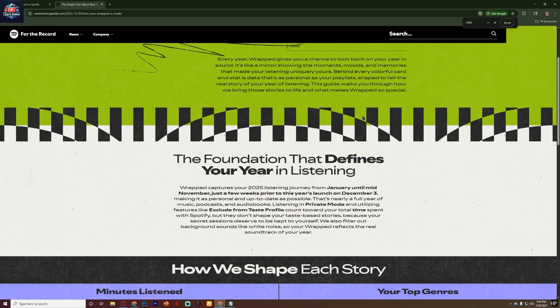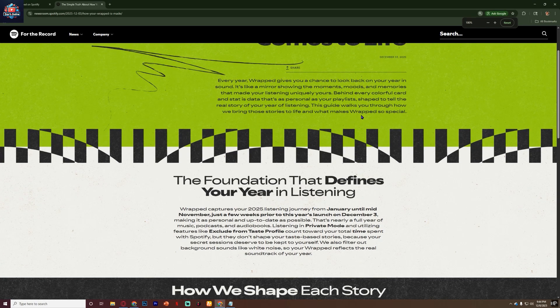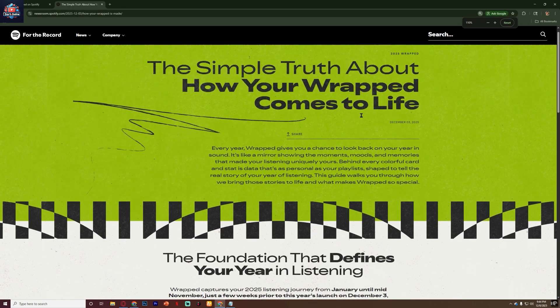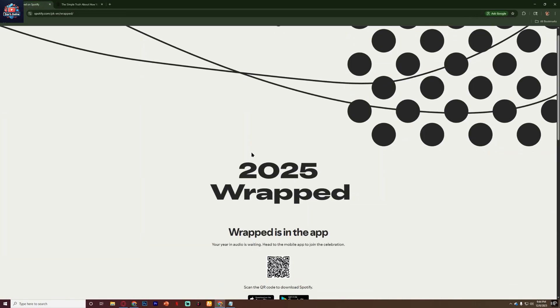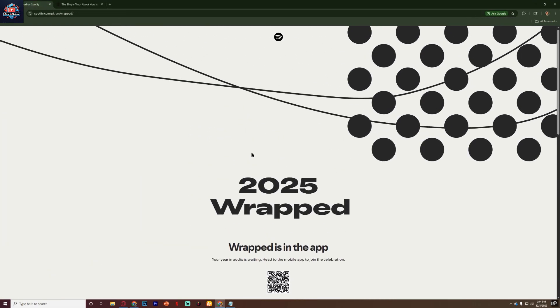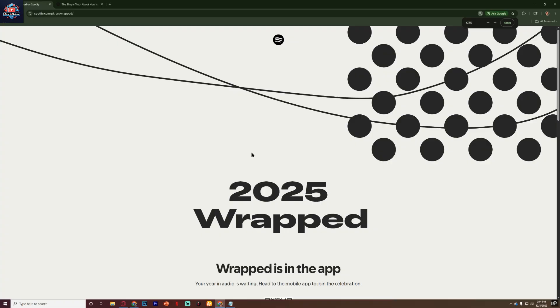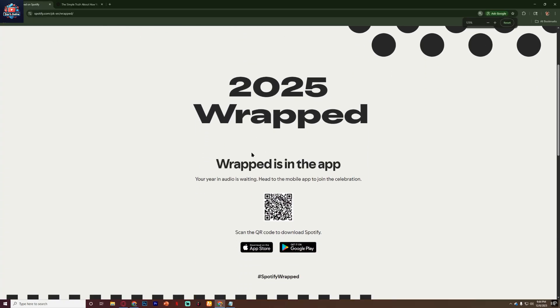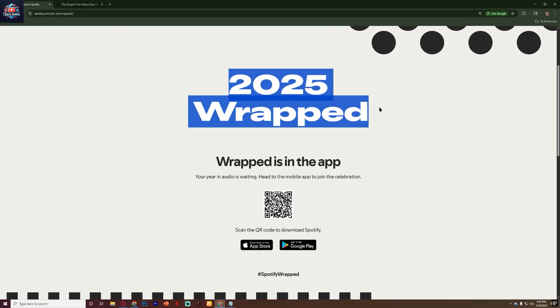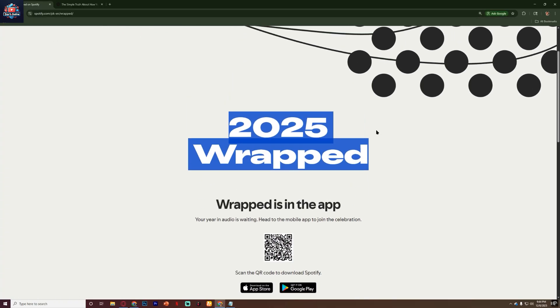Your listening age is a fun little metric Spotify includes in Wrapped that shows how old or new your music taste is, based on the years your favorite tracks originally came out.